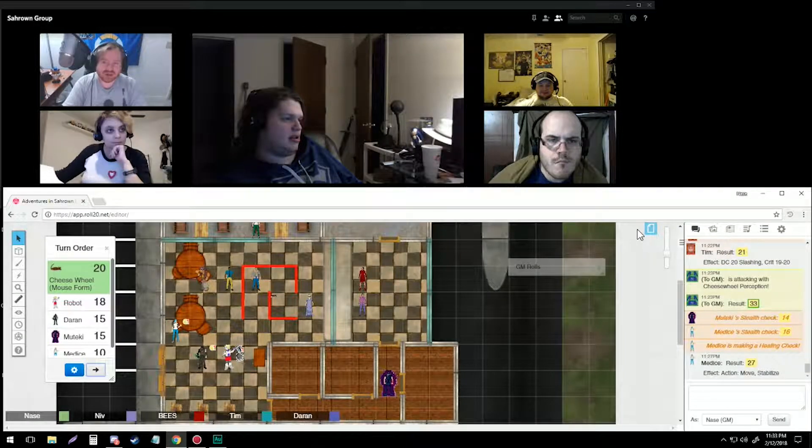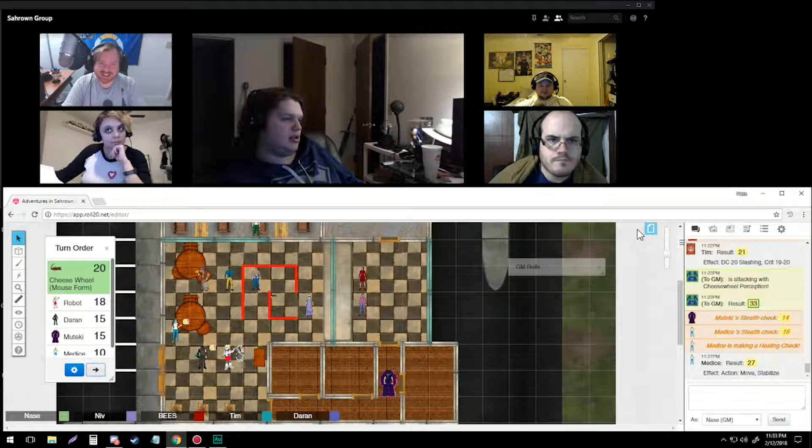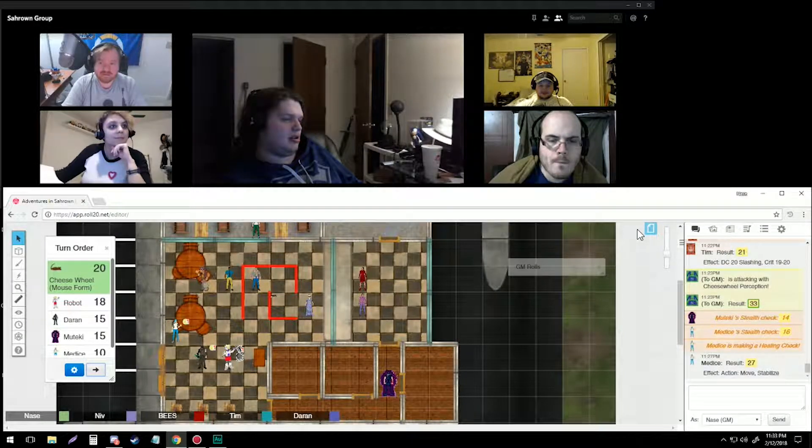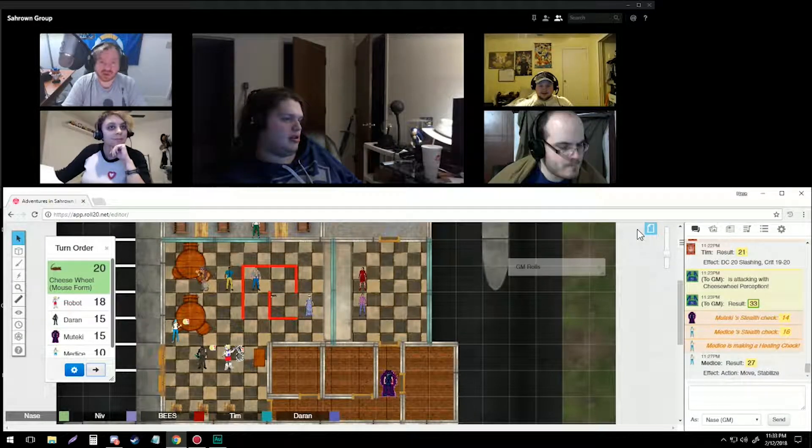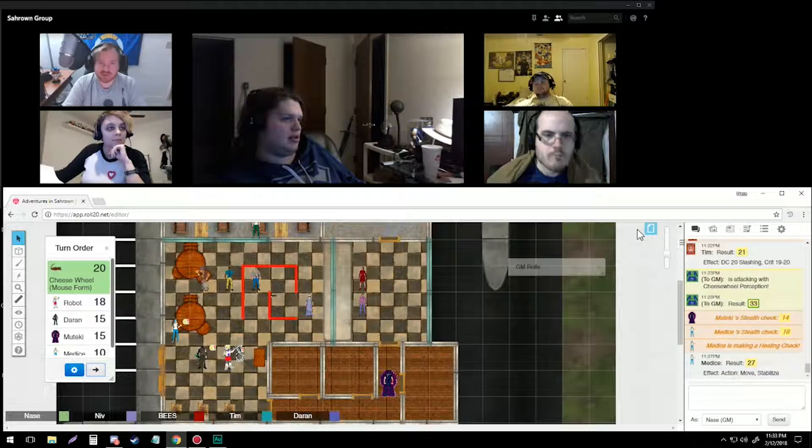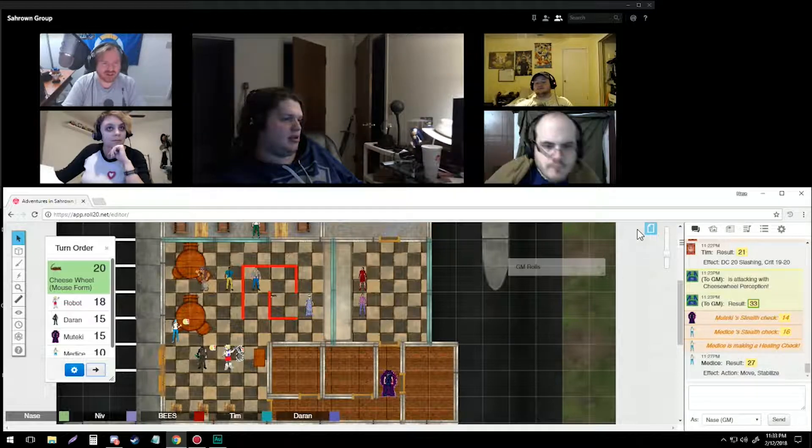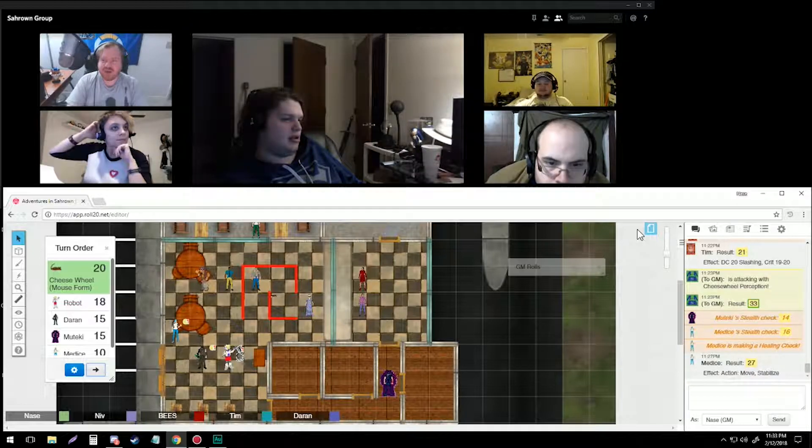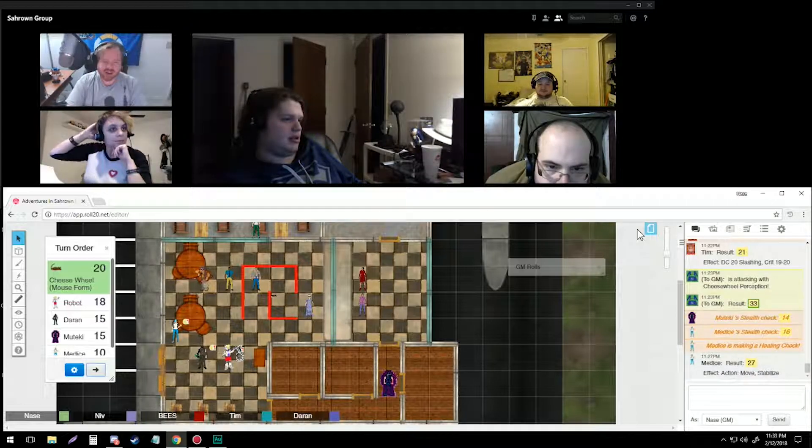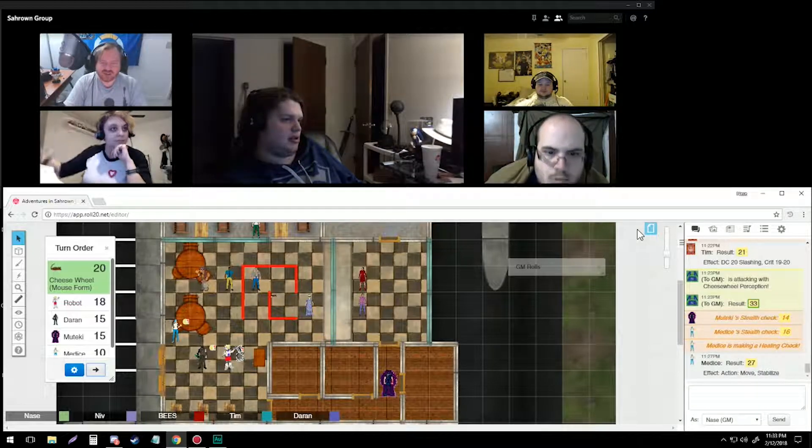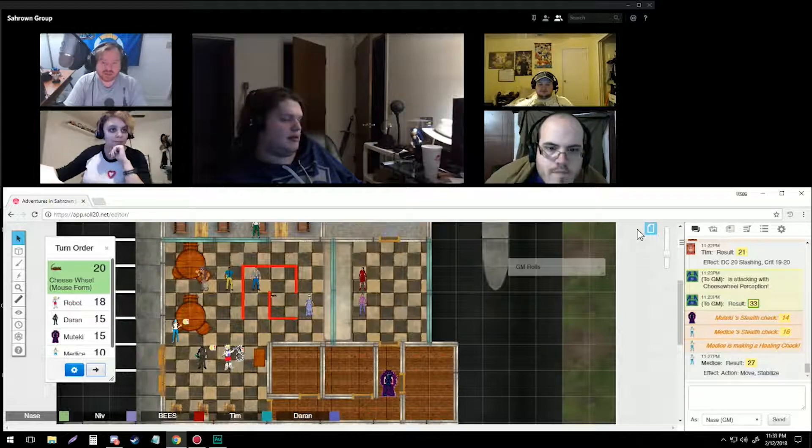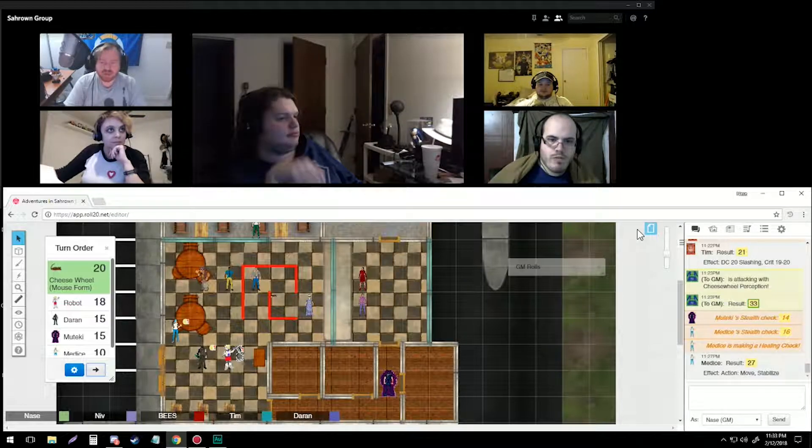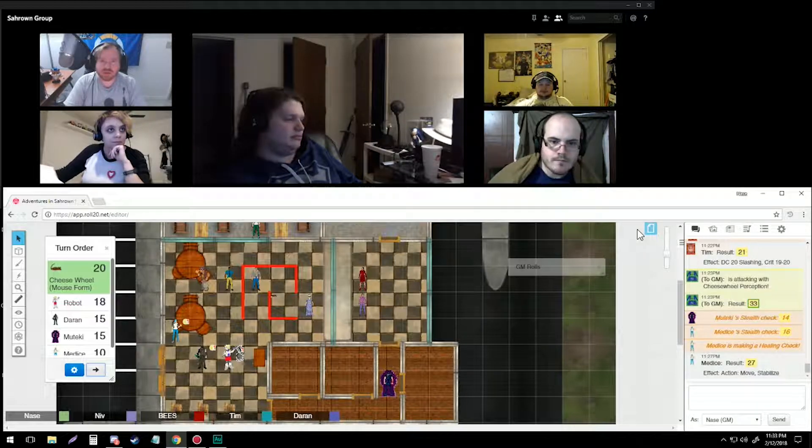Welcome back everyone to Darin Yanni, Adventures in Saron Edition, Episode 6 Part 2, where we are going on to save people from a bank robbery.